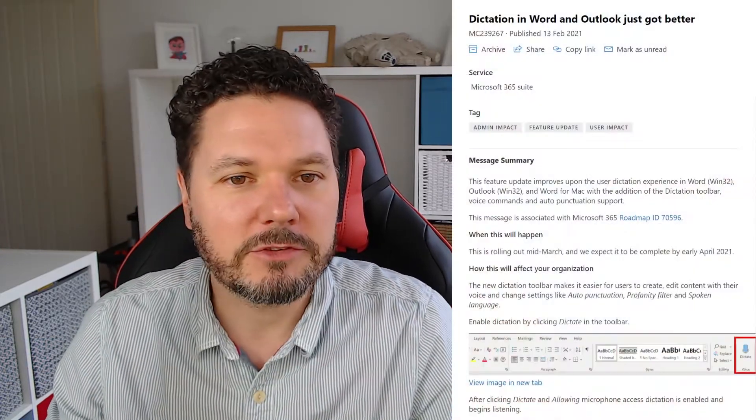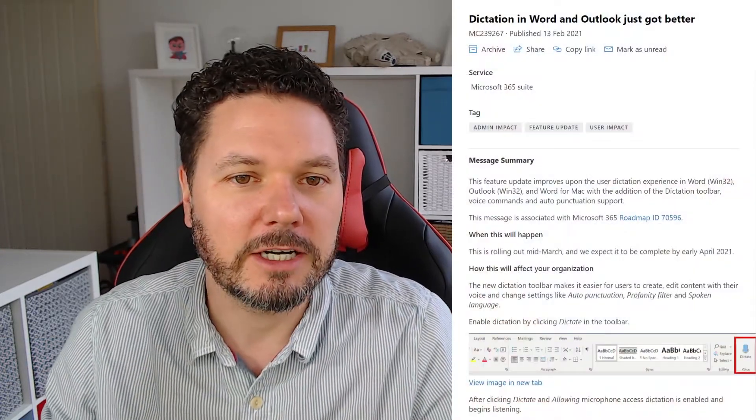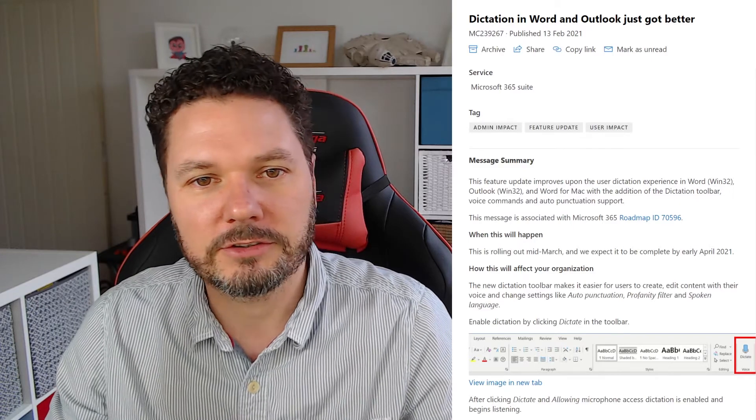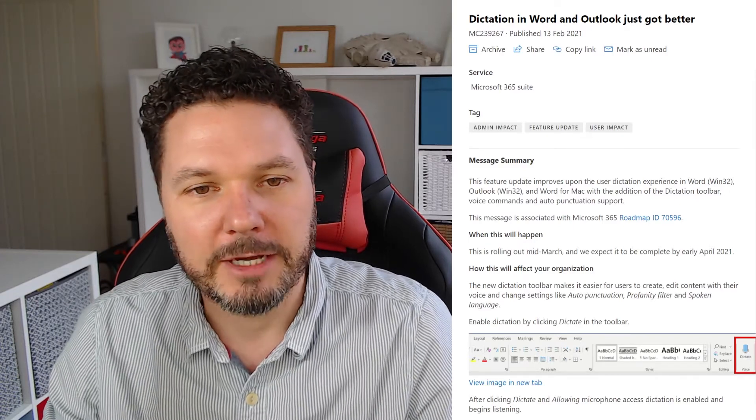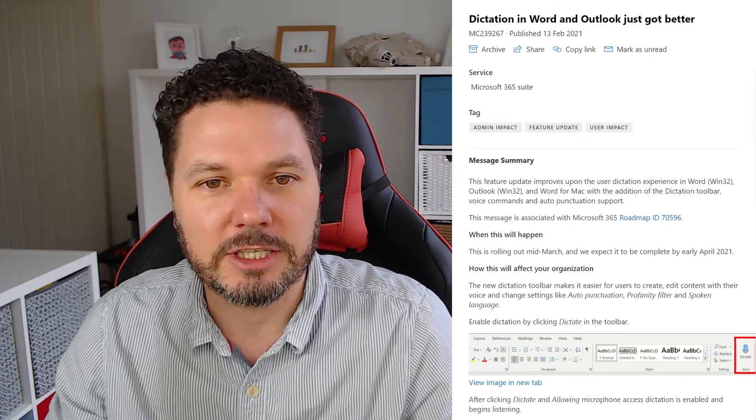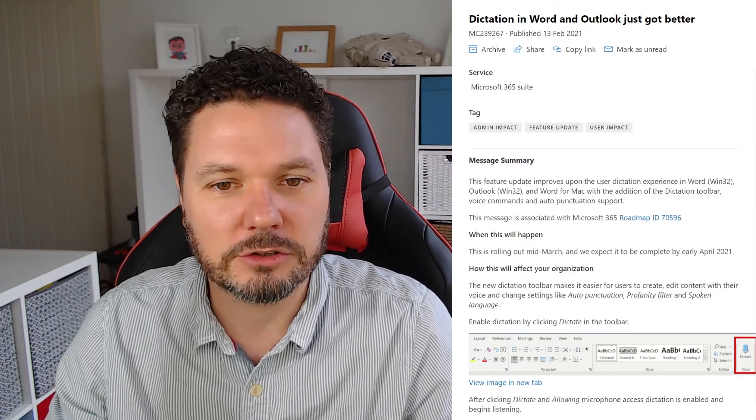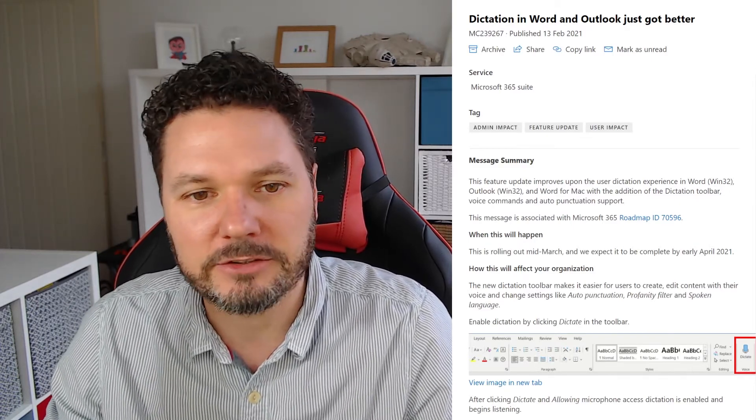I've got quite a lot to get through so this is the next one and today we're going to be talking about MC239267. Basically dictation in Word and Outlook just got better.